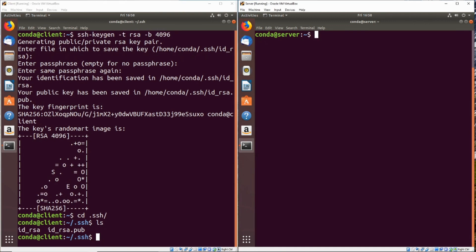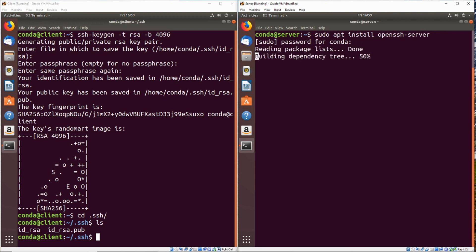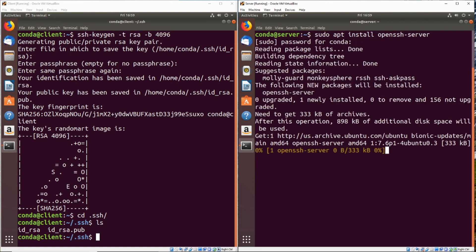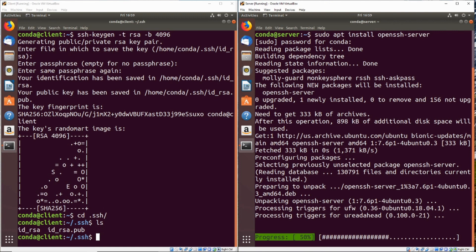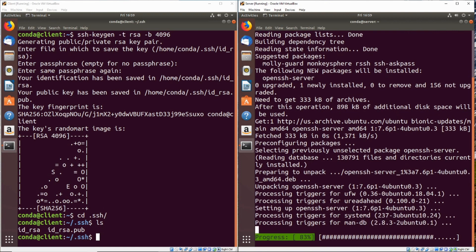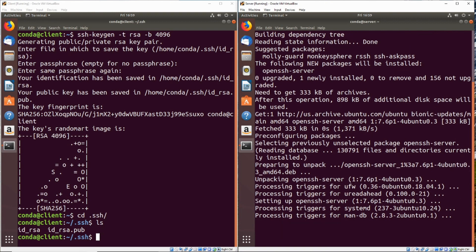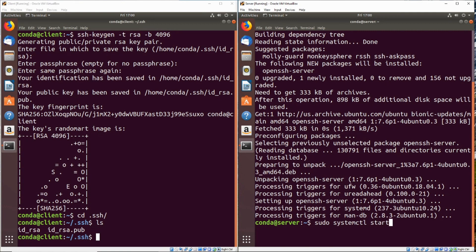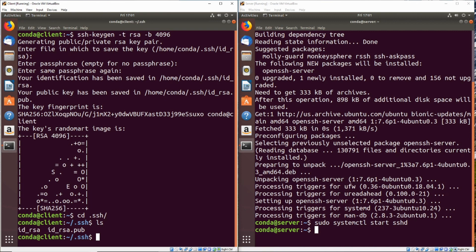So what we want to do next is make sure that openSSH server is installed on the server machine. So we're going to do sudo apt install openSSH-server. Now that that has been installed, we can do sudo systemctl start sshd in order to start the SSH server. Now that the SSH server is running on our server, we can go ahead and copy over the public key onto the server.